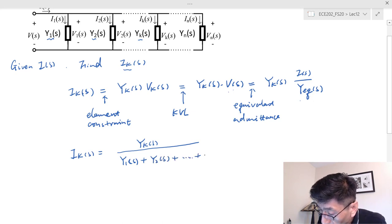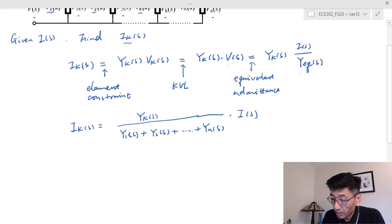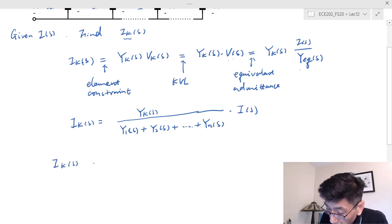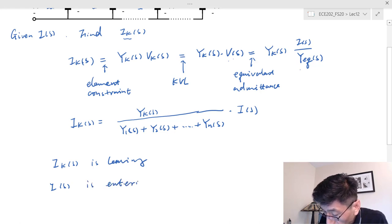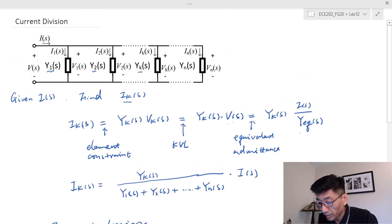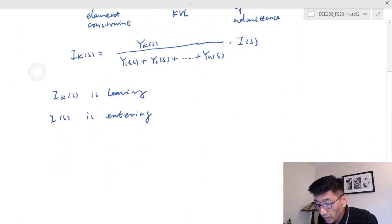So I_KS equals Y_KS divided by the sum of all admittances — Y_1S plus Y_2S plus ... plus Y_NS — times the total current I_S. Pay attention: I_KS is the leaving current, and I_S is the entering current at that node. This is the general equation for current division.